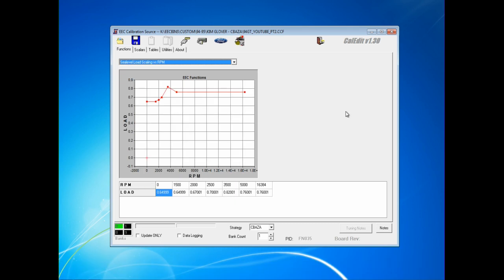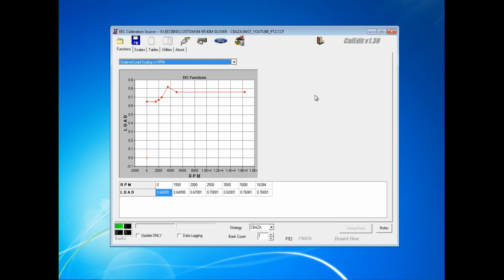The next function we're going to adjust is FN035. This is the sea level load scaling versus RPM, and is the basic definition for load percentage. This function gives the EEC a maximum level of load that can be reached at any RPM. For a naturally aspirated setup, this is always generally going to be below 1 or 100% load. On PowerAdder, Supercharger, Turbocharger applications, this can go well above 1, up to 2, which is the maximum value that it will allow.